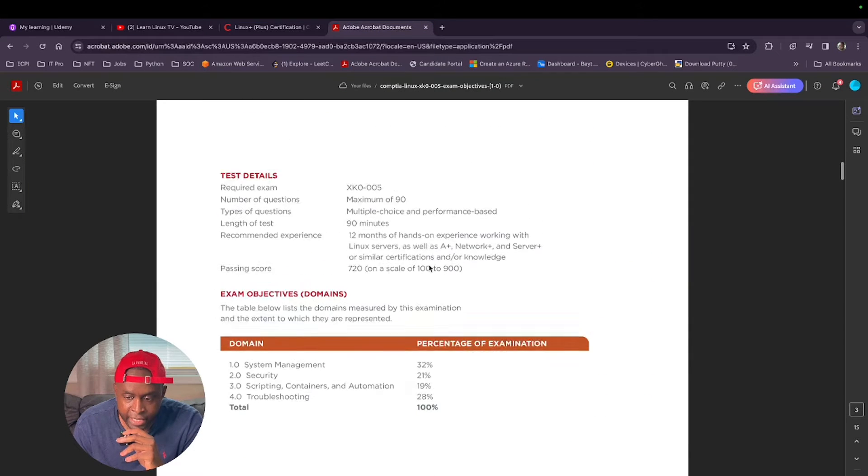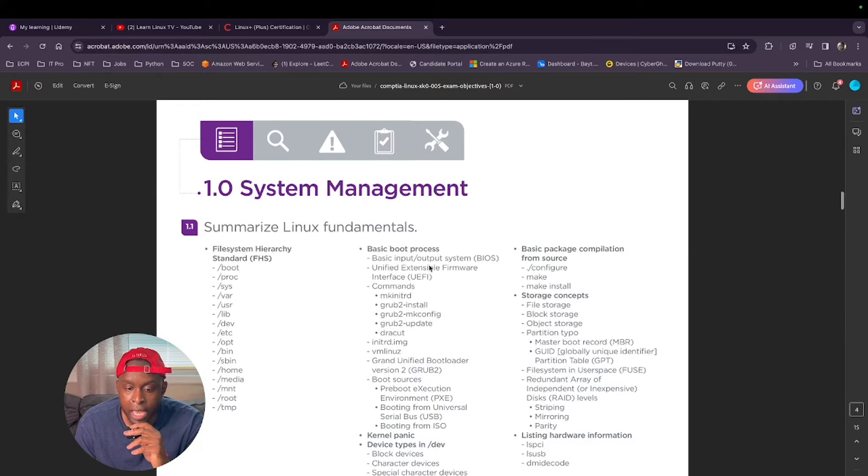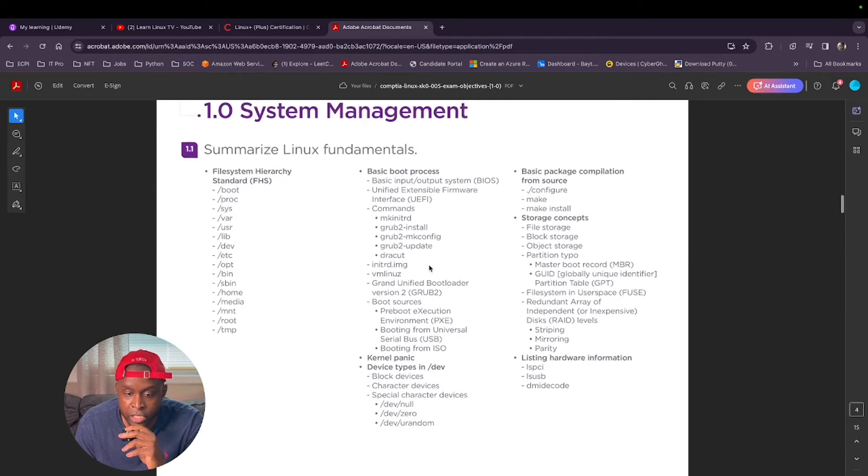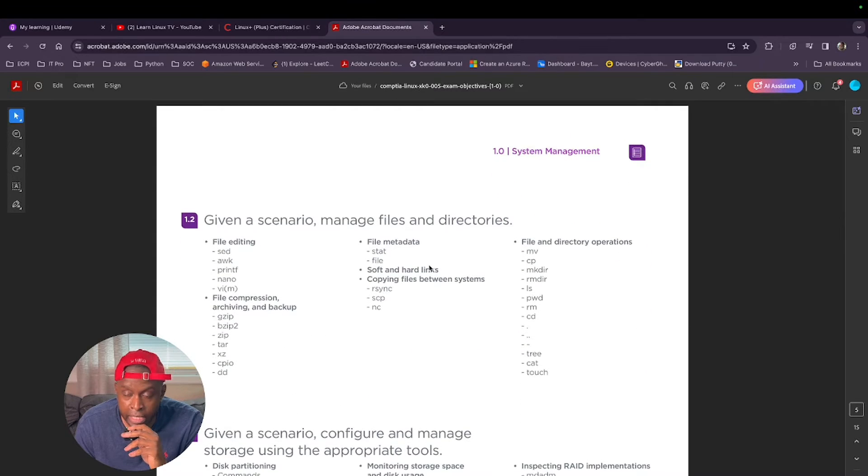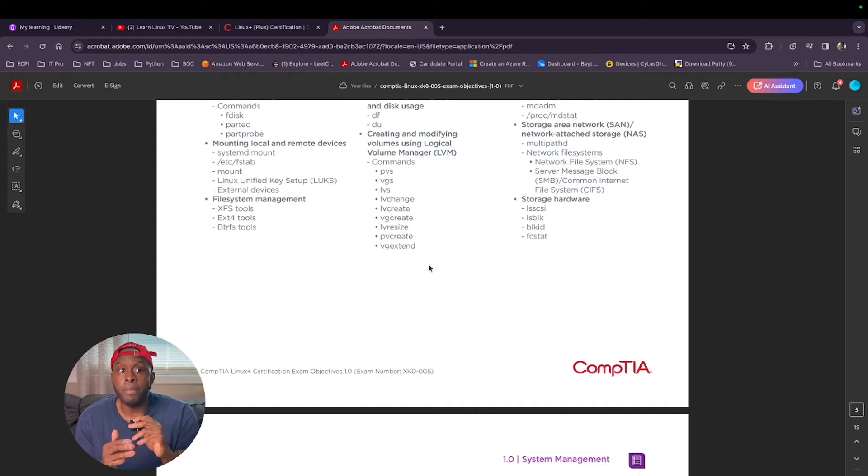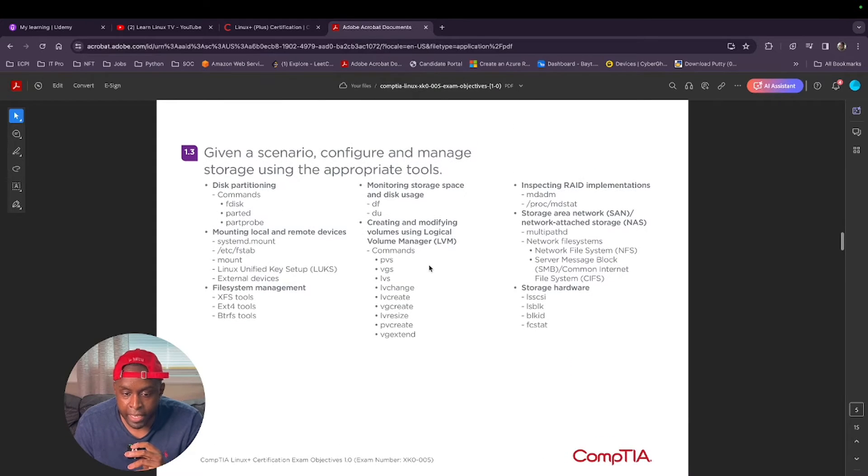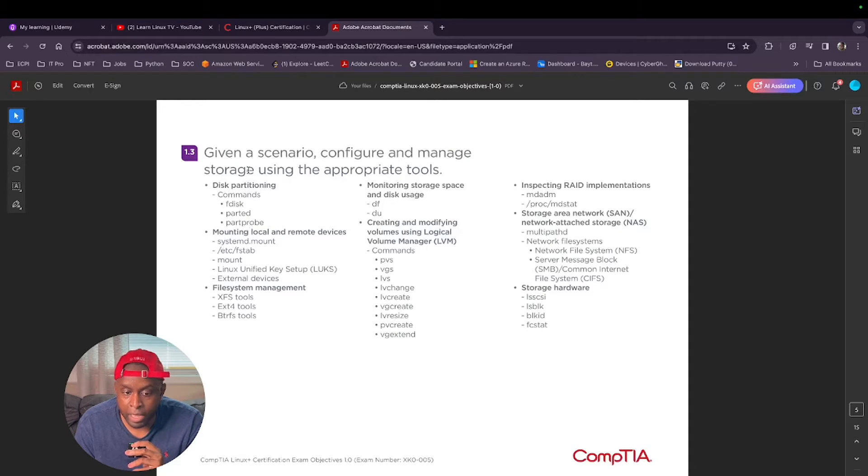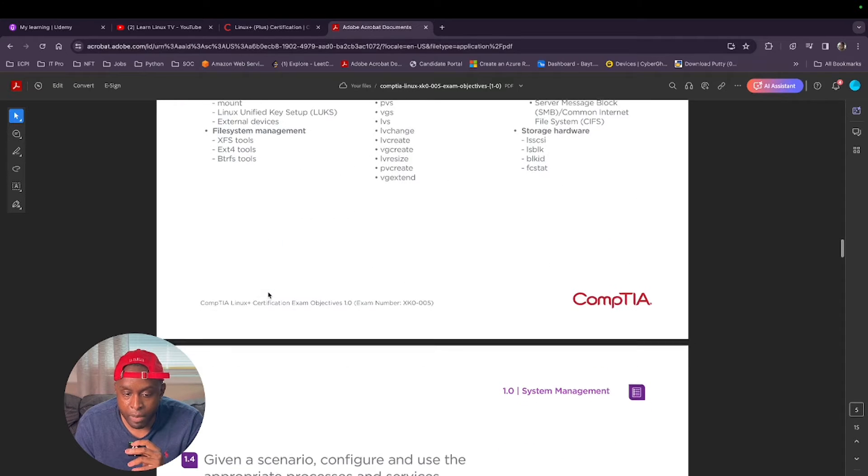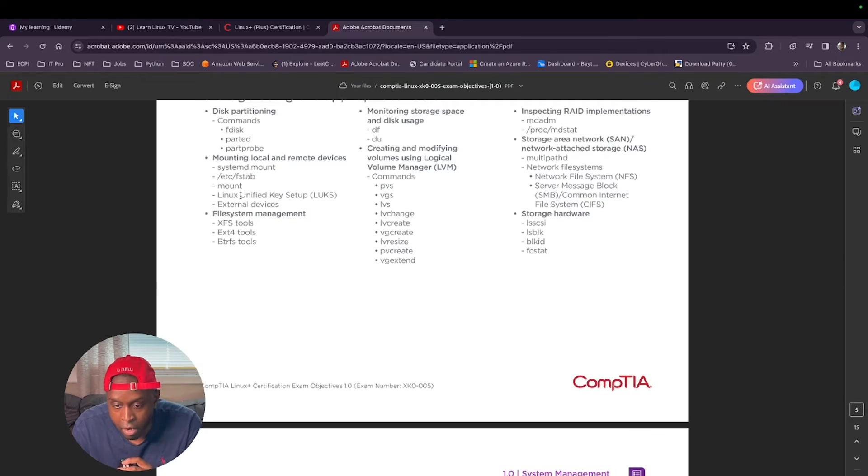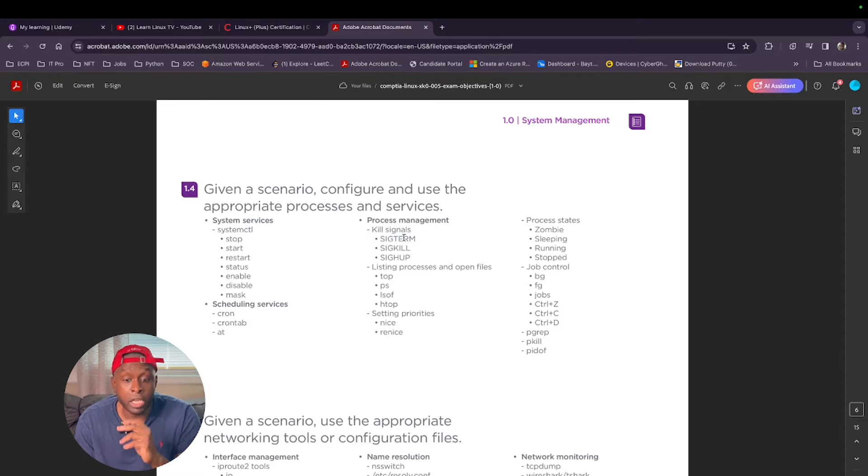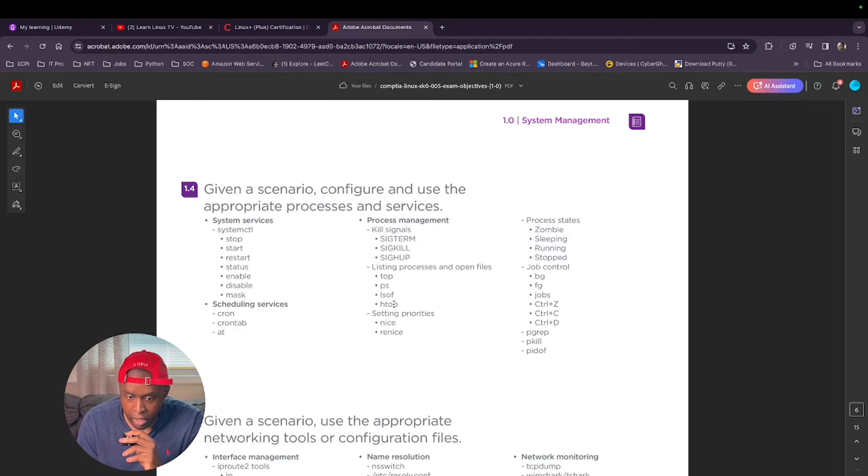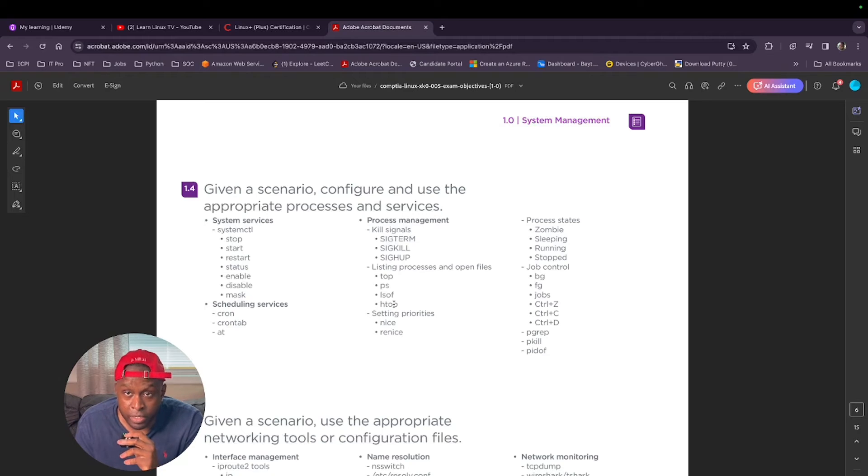My next step was once I got the objectives, I just read through this whole thing. Literally, before studying anything, I just read through each objective and each sub-objective to understand what I'm going to be learning, to understand maybe I already learned this. Like in the past before I studied, I learned about FDISK and PARTED and PARTPROBE. I learned about disk partitioning. I knew about mounts, mounting external devices to your Linux machine.